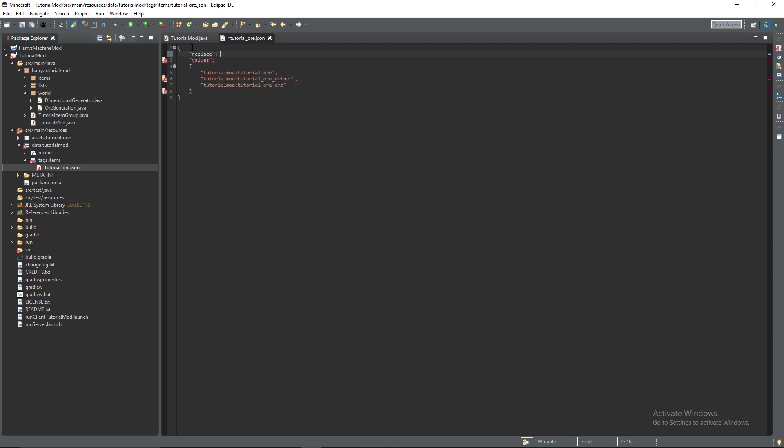It's one of the properties useful to us which is replace. What this does is basically it's a true or false. I'm going to say as false and if there's another tag under the same name and if it's set to replace false it will combine the tags together into one tag and make them all under the same thing.